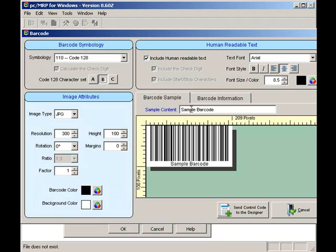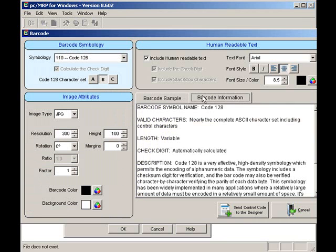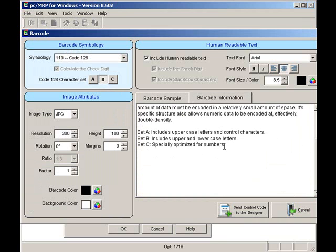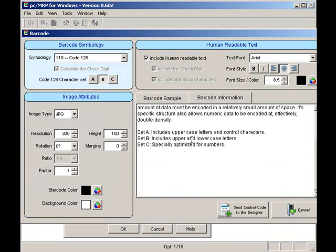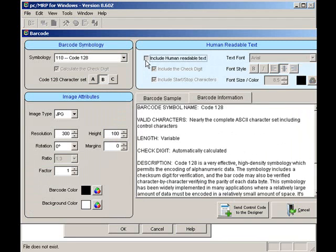I'll select Character Set B. If I click on the Barcode Info tab, I can see that Character Set B supports upper and lower case letters. I'll make the image type JPEG. I'll check the Human Readable checkbox and go with Arial as my Human Readable font.